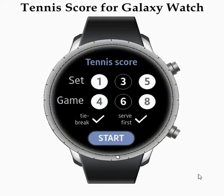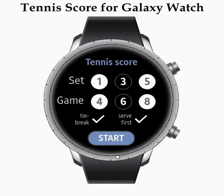Hello everybody, today I want to show you the Tennis Core application for Galaxy Watch. It's available in the Galaxy Store and you can check it with the links in the description.